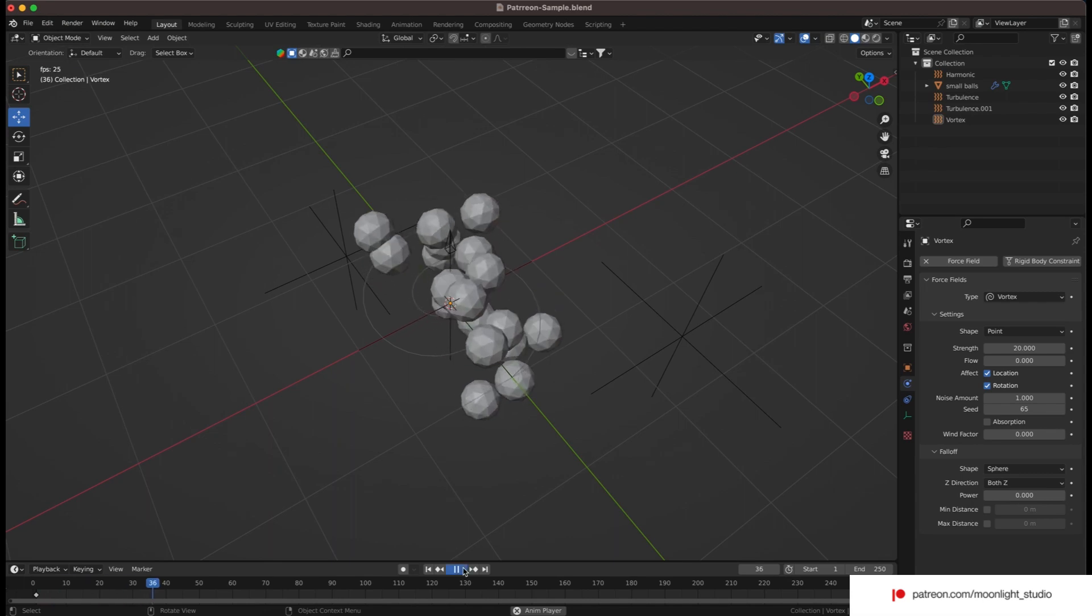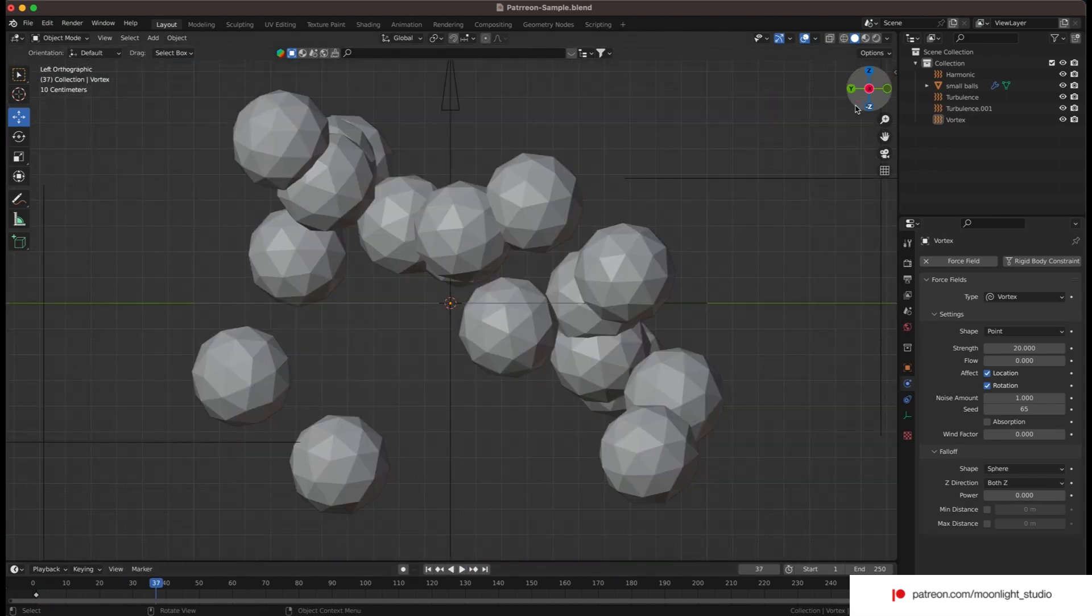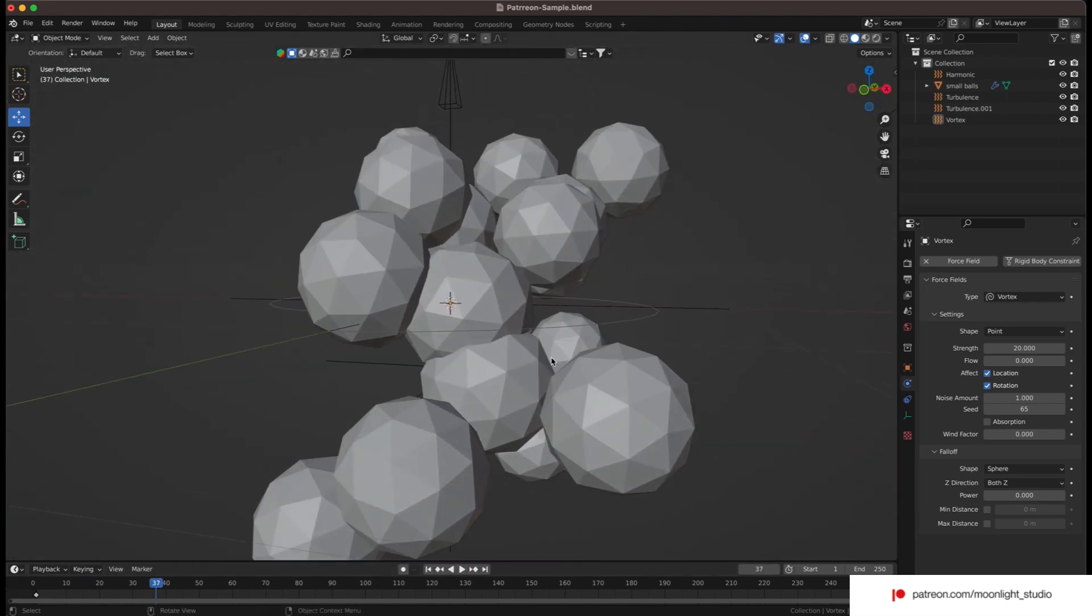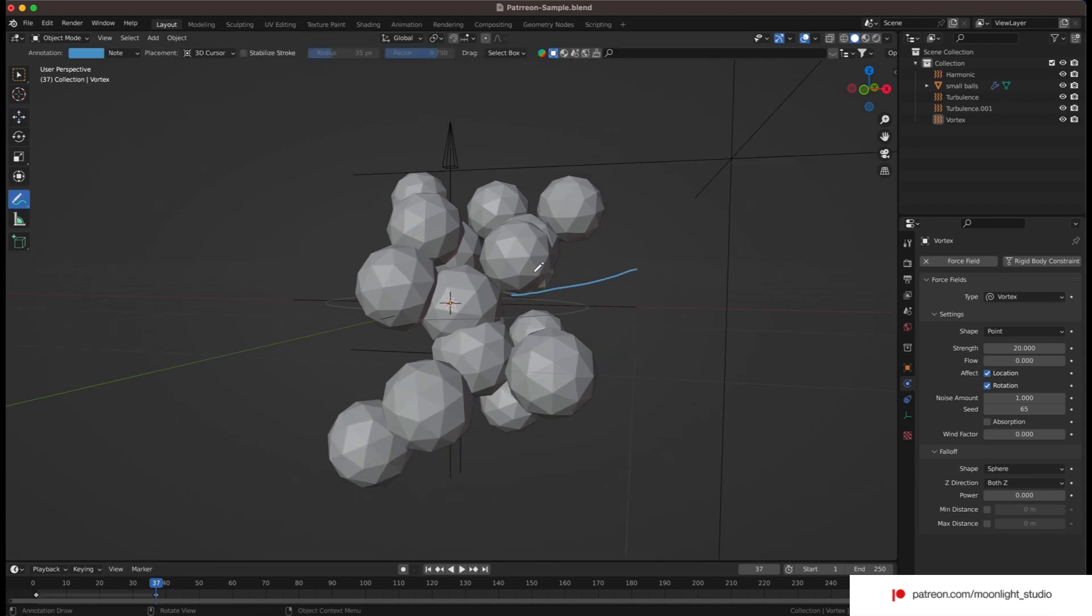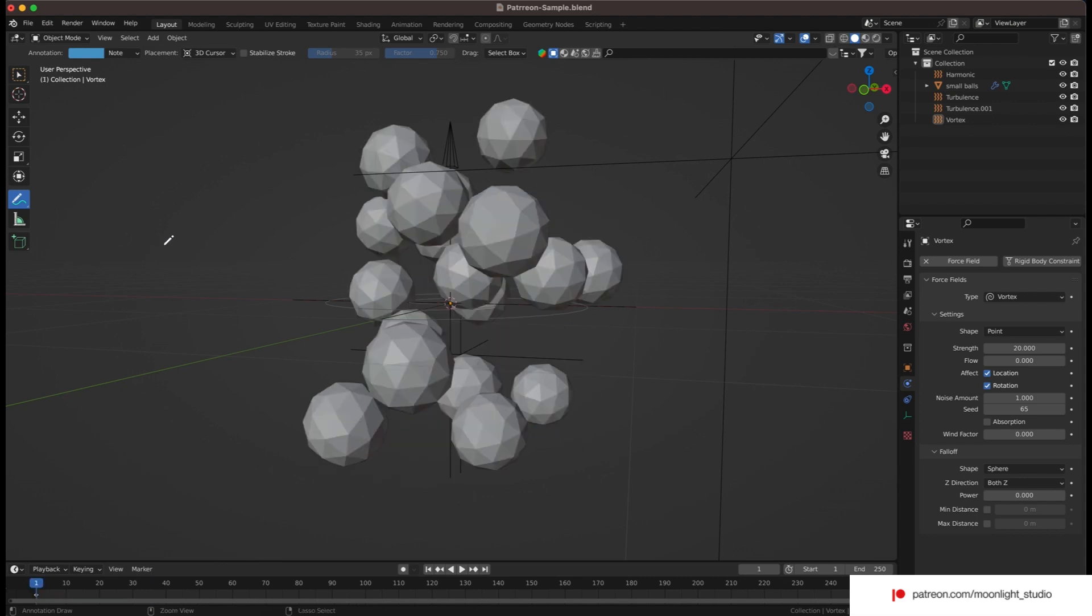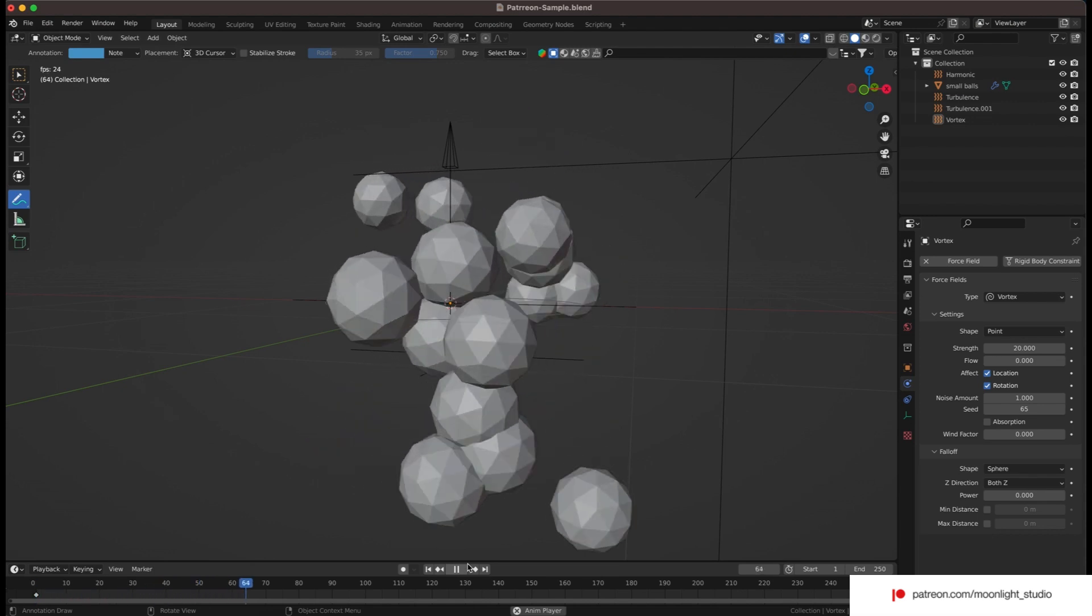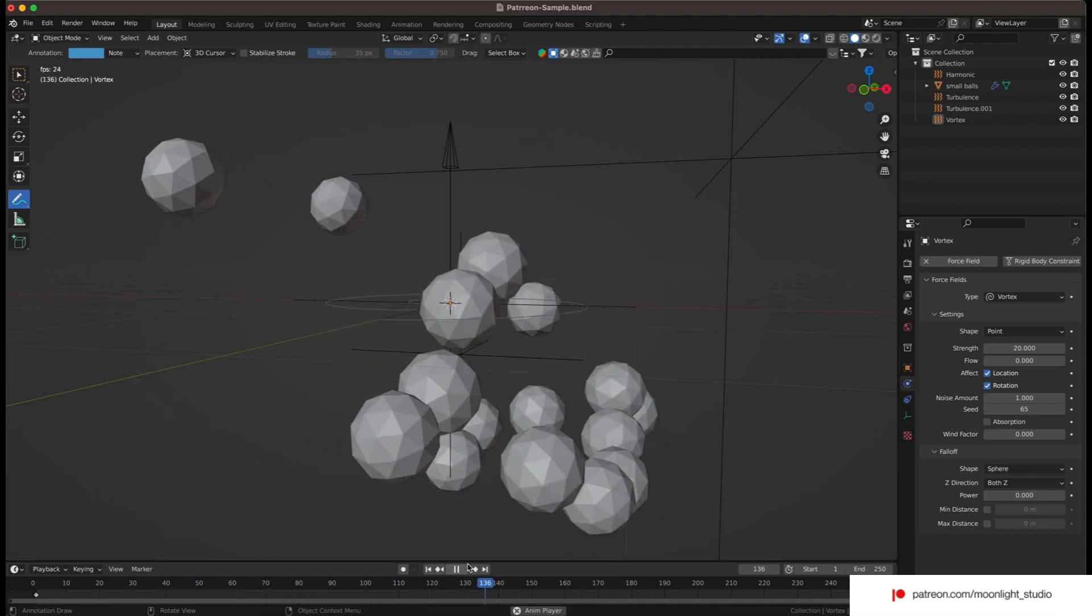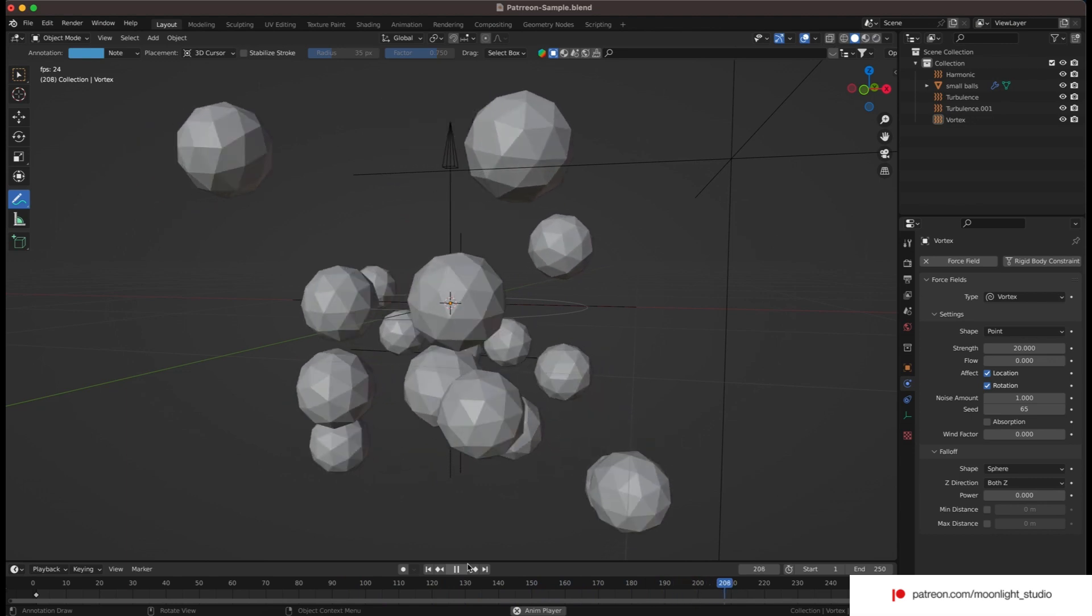As you can see we have some collisions between the spheres as the cloth doesn't know how to behave with self collision. We simply need to enable the self collision of the cloth modifier to solve this.